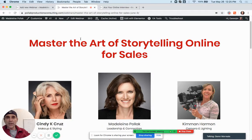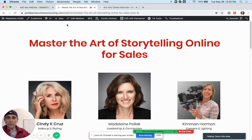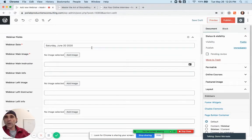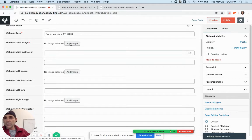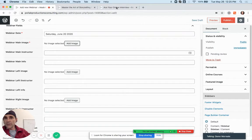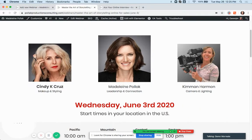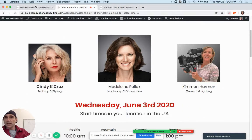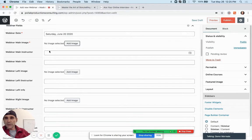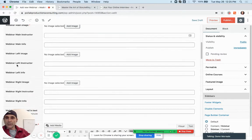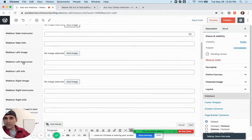Here you can do either way with the form I set up. For Mastering the Art of Storytelling you have three images. You click Add Image — the main image is the one in the middle. There are three items associated with each one: the image, the instructor, and the info. You have webinar main image, left image with left instructor and left info, and right image with right instructor and right info.